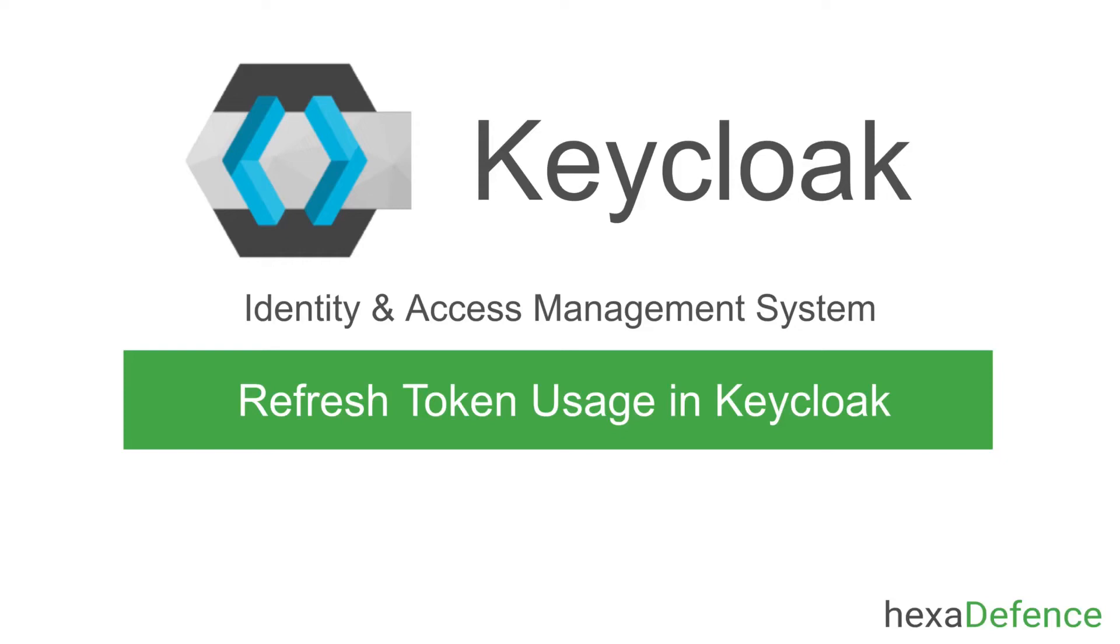Welcome to another video on KeyCloak Identity and Access Management System. In this video, we are talking about how to use refresh tokens in KeyCloak. Let's get started.